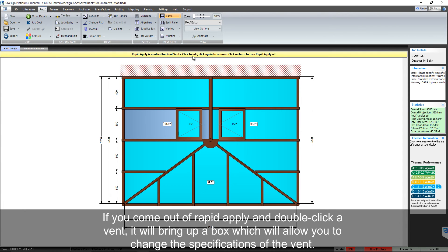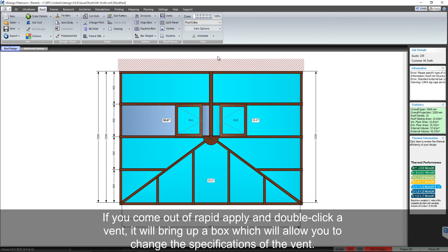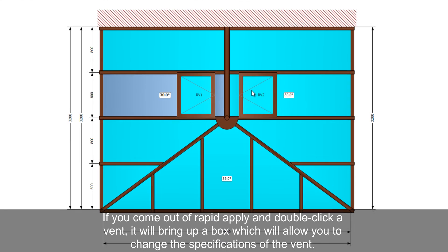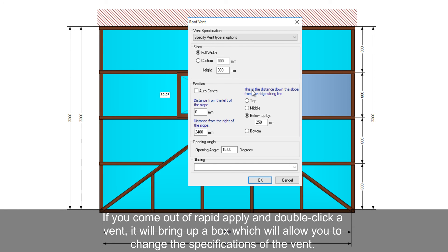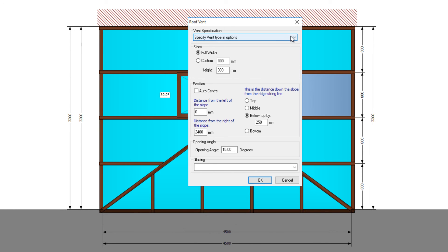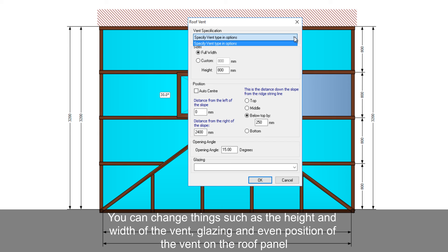If you come out of rapid apply and double click a vent, it will bring up a box which will allow you to change the specifications of the vent. You can change things such as height and width of the vent, glazing and even position of the roof vent on the panel.